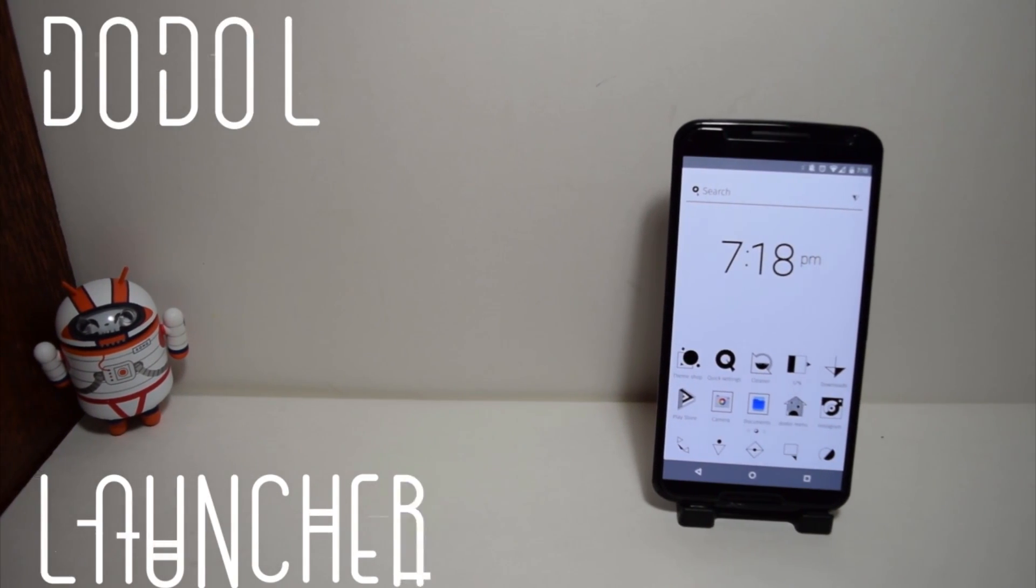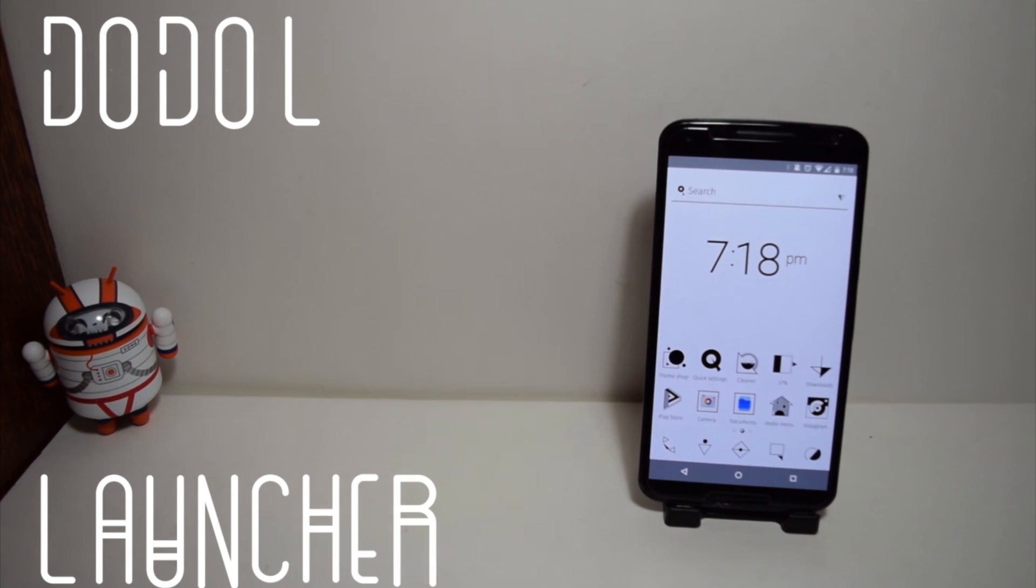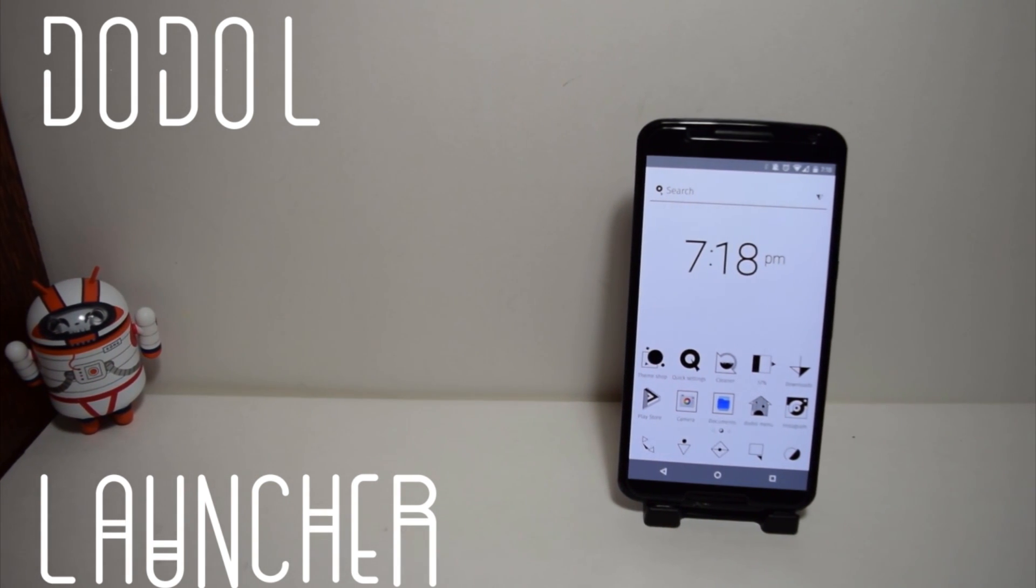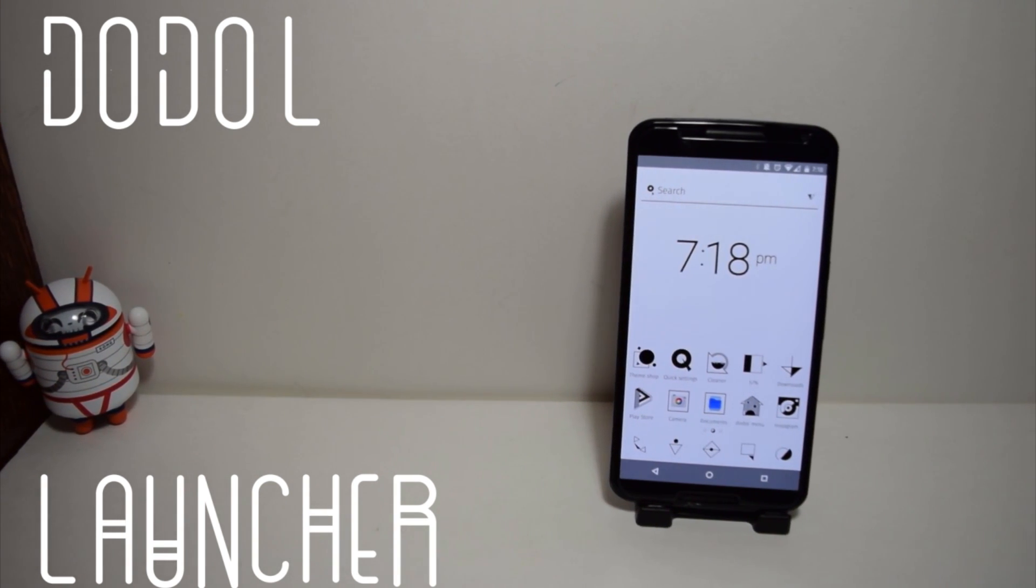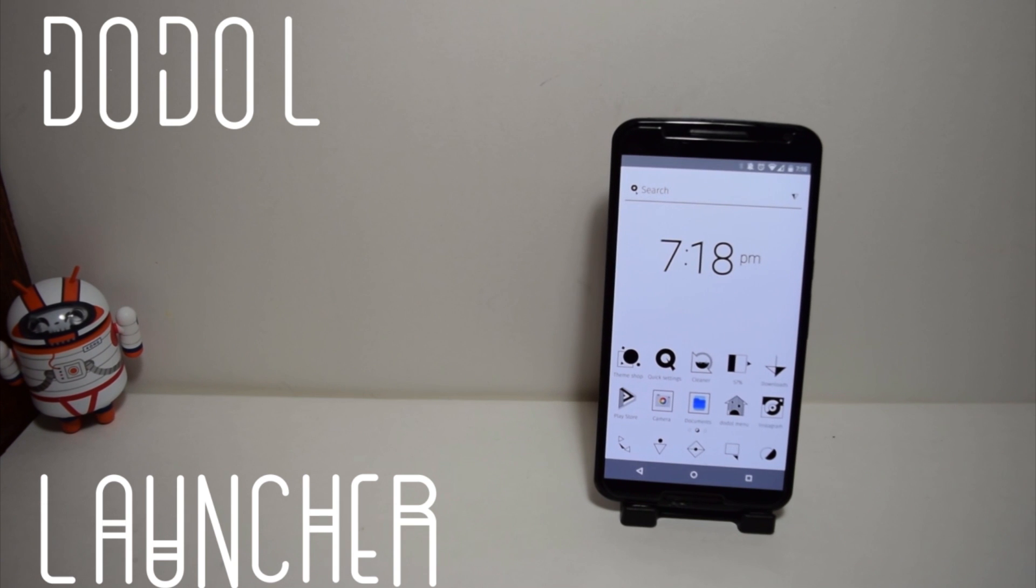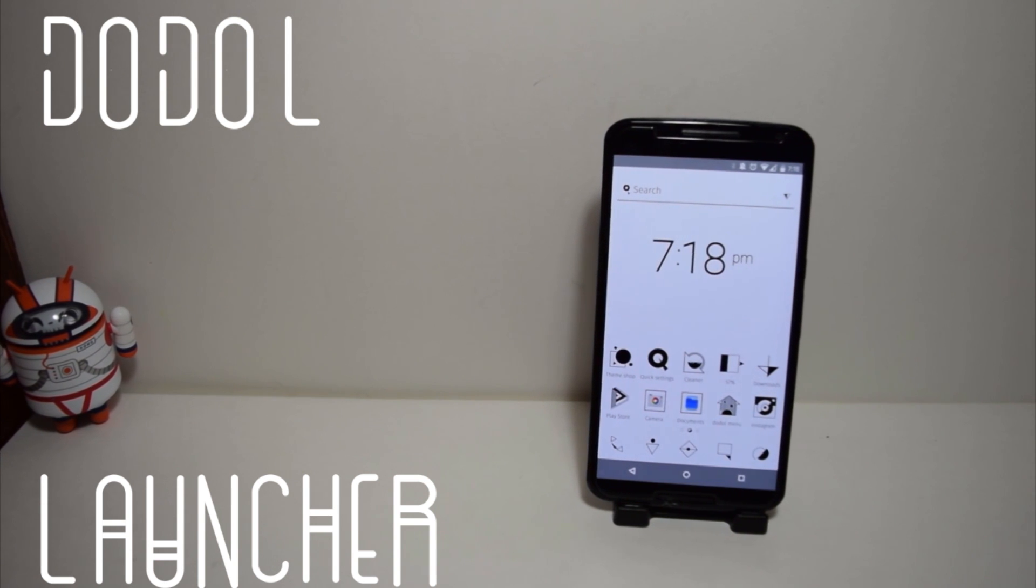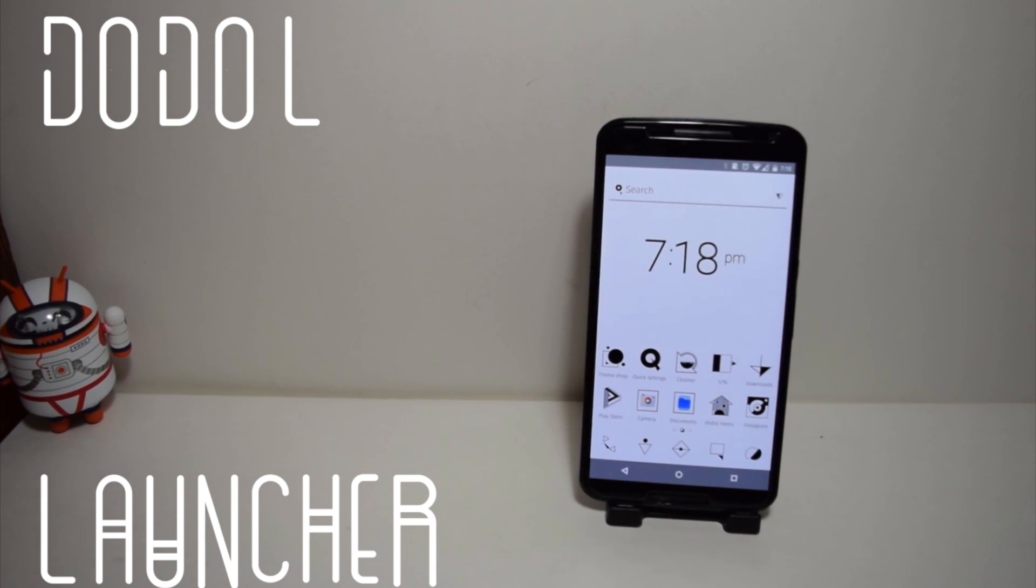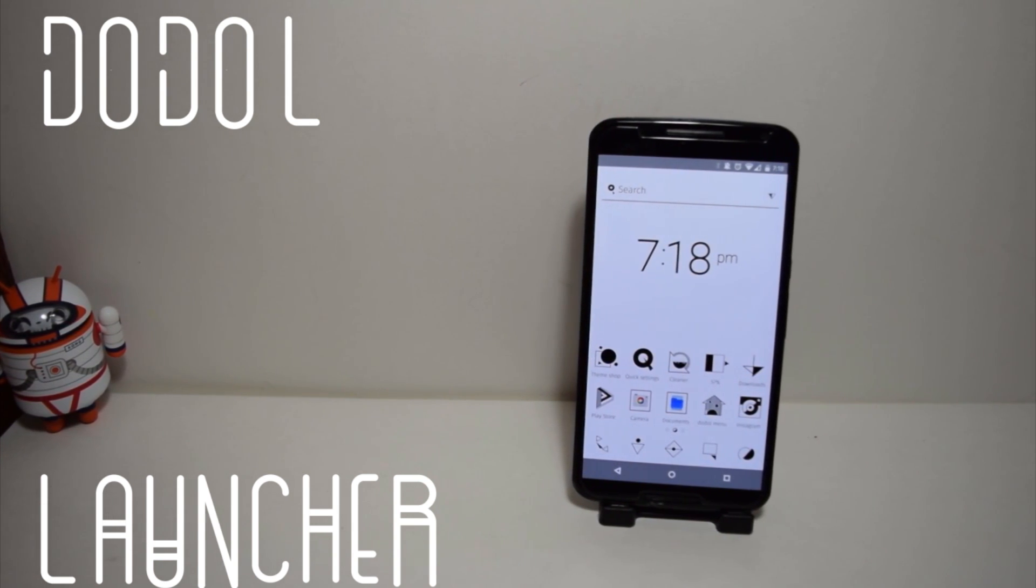The launcher is called Dodo Launcher and it's considered to be one of the fastest growing applications among existing Android launchers with over 14 million downloads.